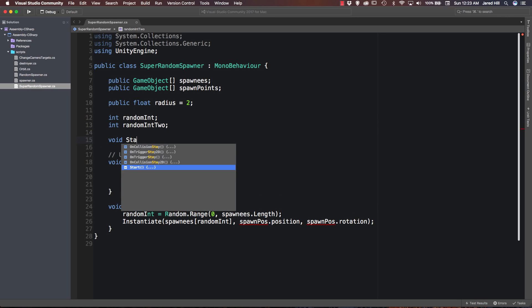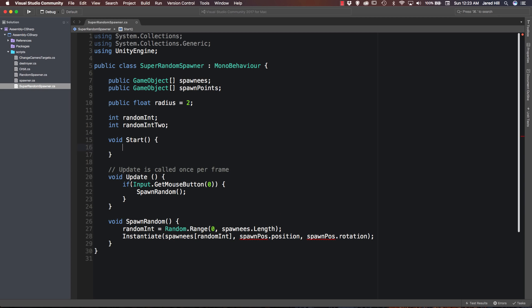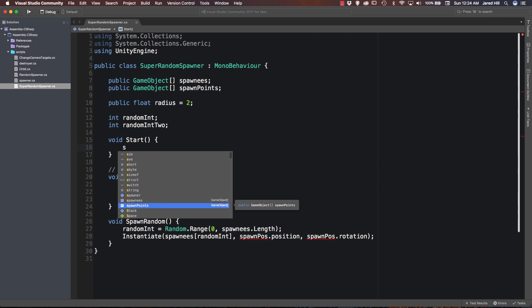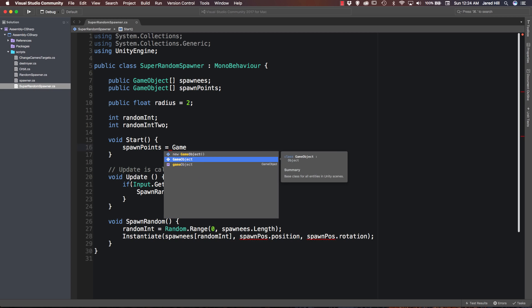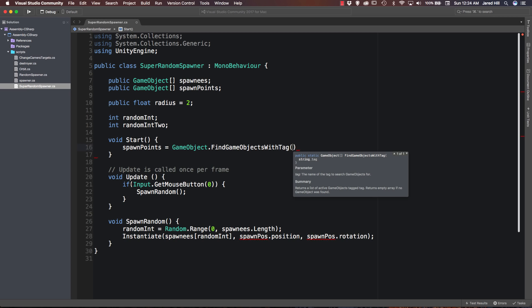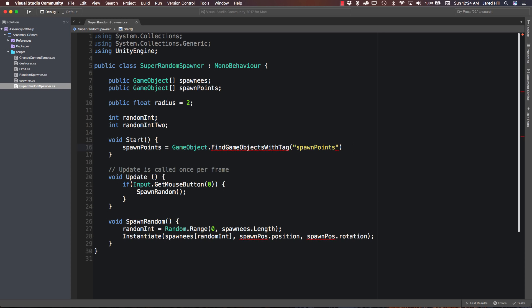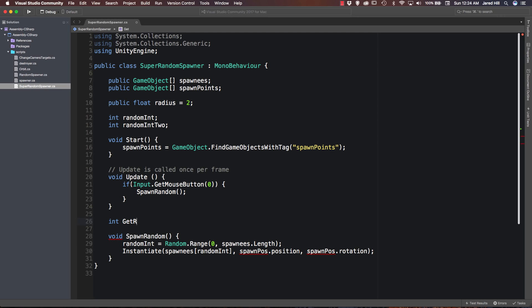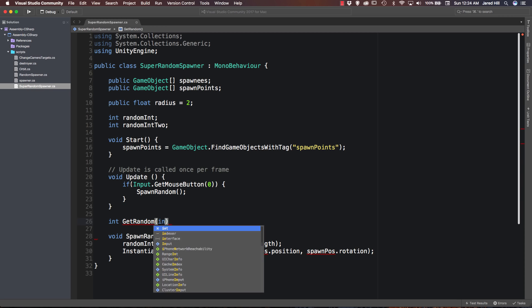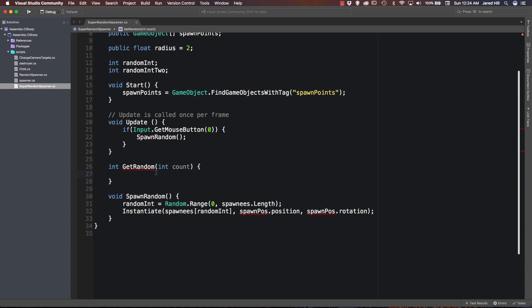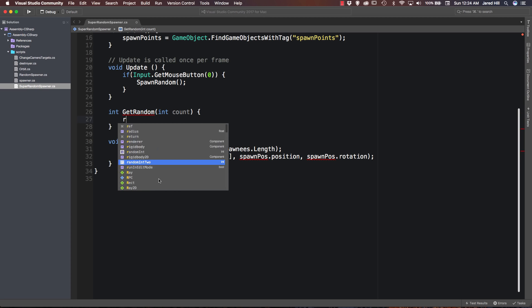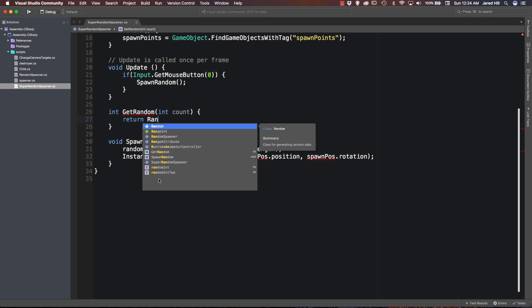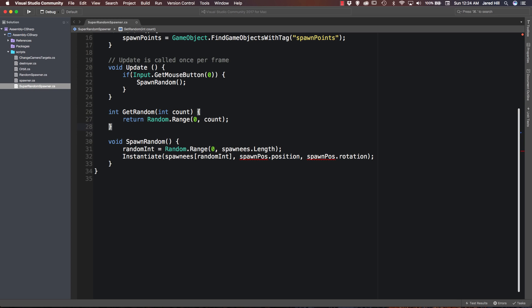Okay, we are also going to need a void start function for this. And inside of this start function, we are actually going to set up our spawn points array. And we're going to do game object dot find game objects with tag. And we're going to say spawn points. Very cool. Okay, we can leave our update function the way it is. That should be fine. But we're going to add two more helper functions here. And the first one is going to return an int and it's going to be get random. And as a parameter, we're going to say int count. And this is just a helper function that's going to help us to organize our code a little bit. And inside of this, we're just going to return a random dot range from zero to count.